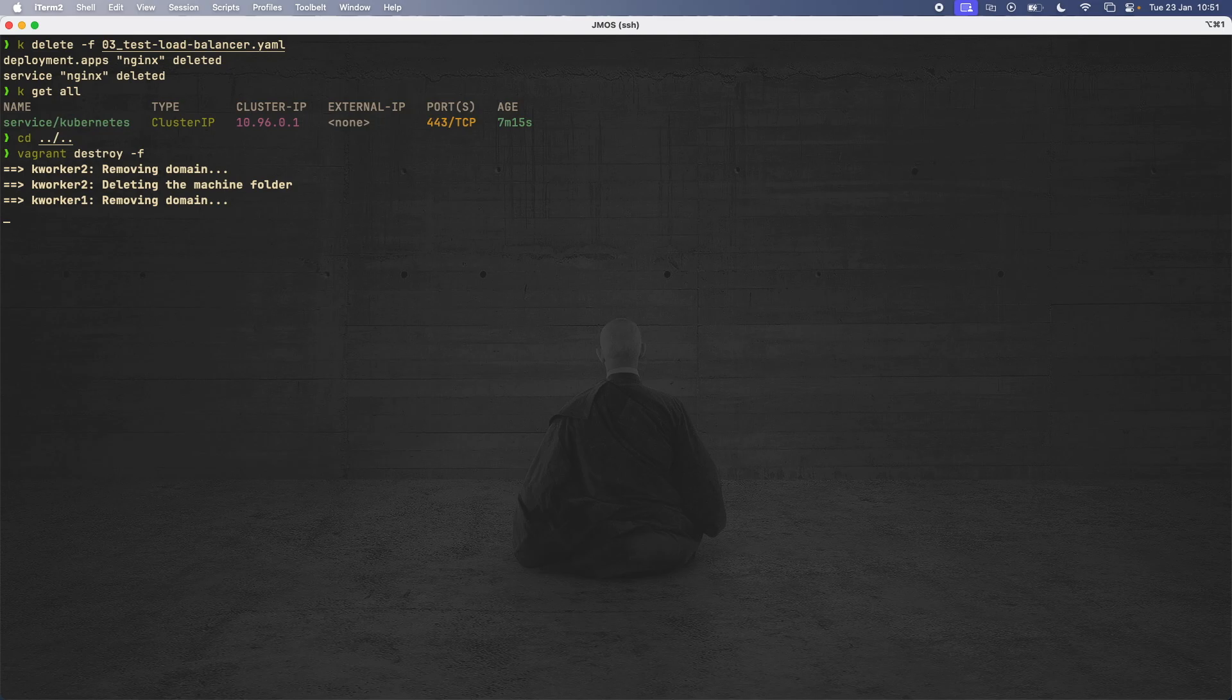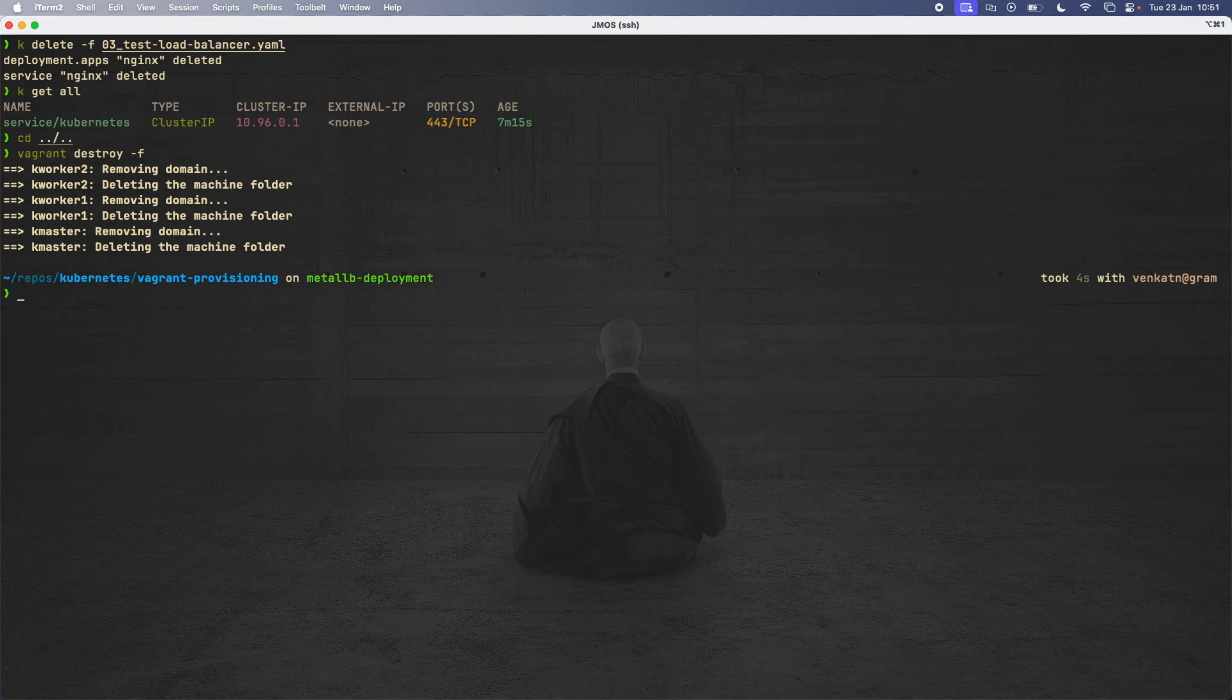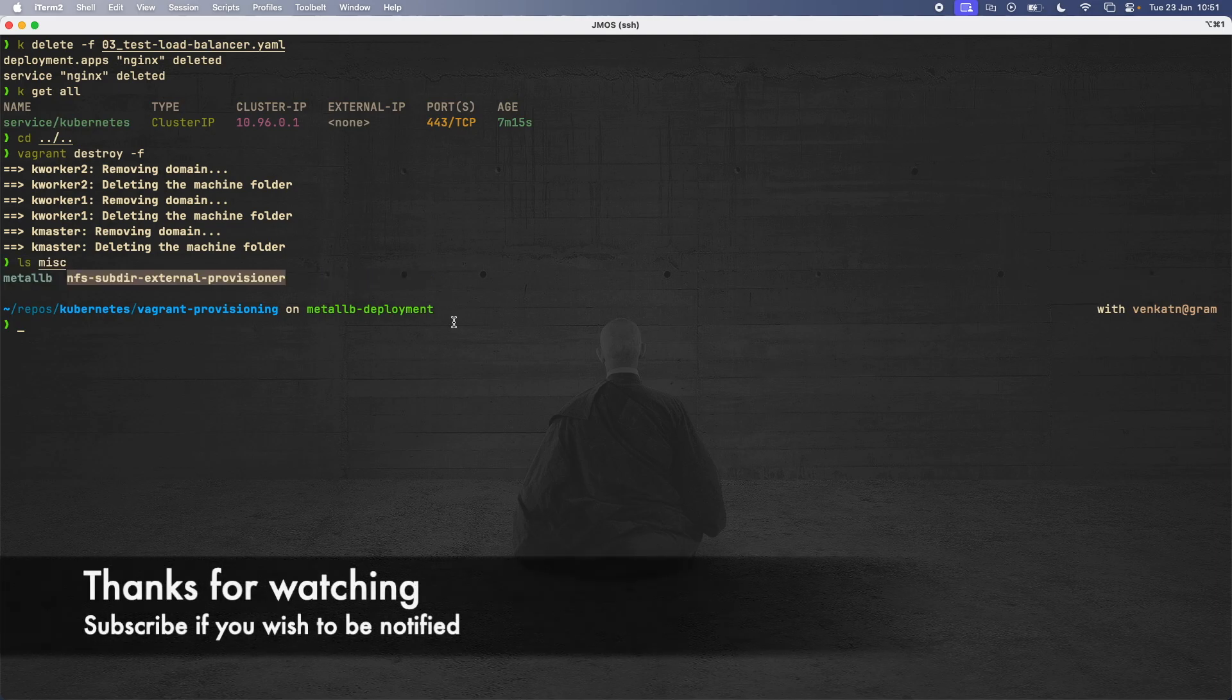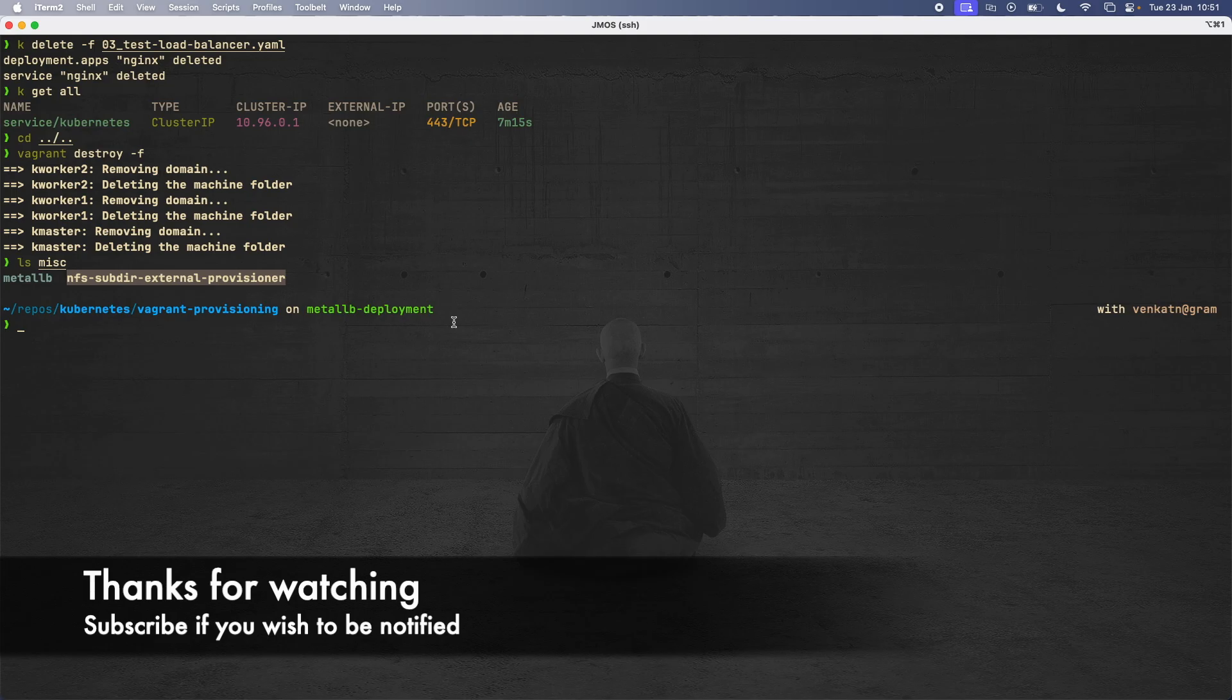Okay, so that concludes this video. By the time you watch this video, I would have already merged the Metal LB deployment branch to the master branch. So that is it for this video. I will see you all in my next video. Until then, keep learning and keep on learning. Bye bye.